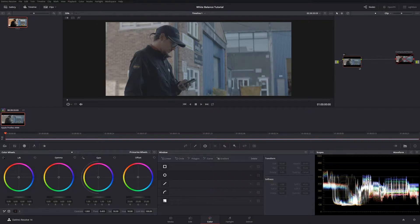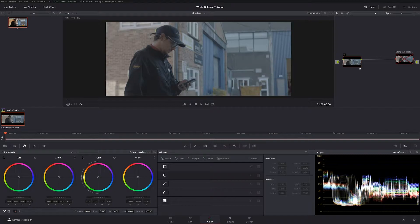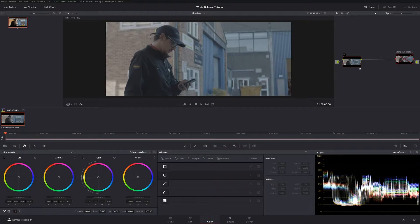The first thing I do before any other real colour corrections is to try and get my white balance looking correct. Otherwise you spend the rest of the grade fighting against it and trying to correct what you could have corrected earlier on. I'm going to share with you the quickest and most effective way that I've found to white balance your shots and get them looking good inside of DaVinci Resolve.